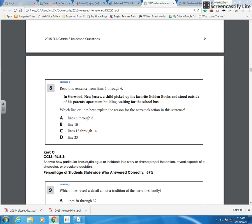Here again we're talking about author's craft. Why does an author choose to integrate certain elements into the text? What do those elements do? What's the purpose?